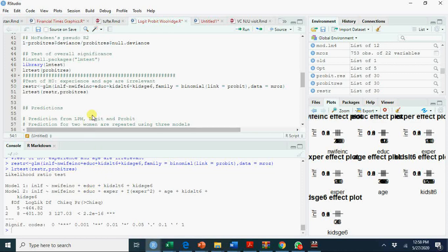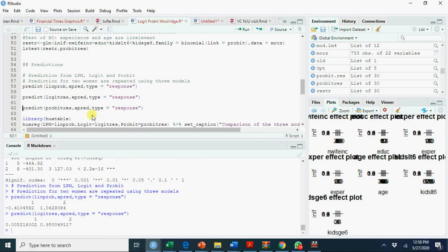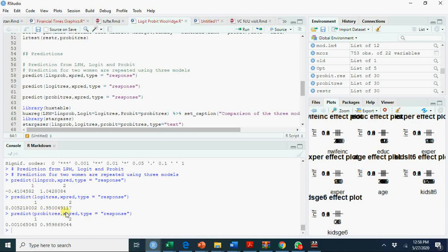Here we are again predicting from three models—the predicted values for the two females using different models. You see probabilities for logit and probit models are close to one for females who have husbands with low income and high education. The other one has a low probability, but these probabilities don't go out of zero and one.